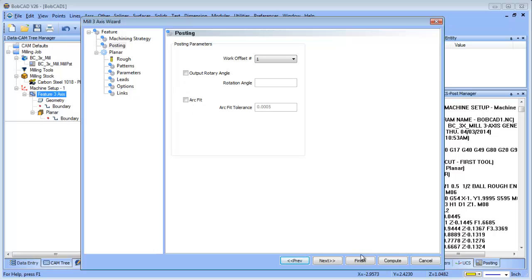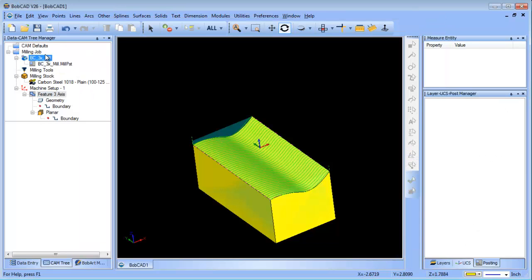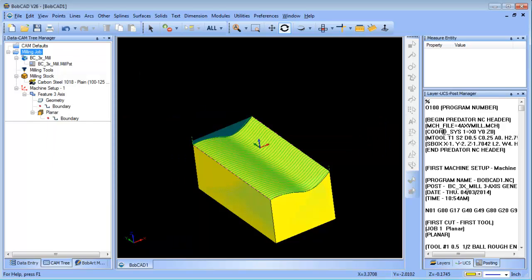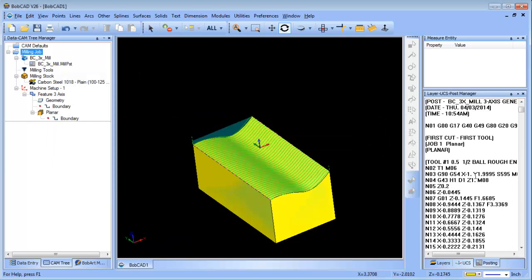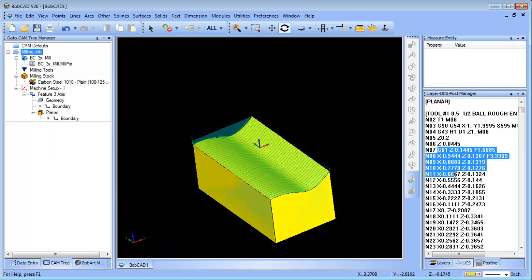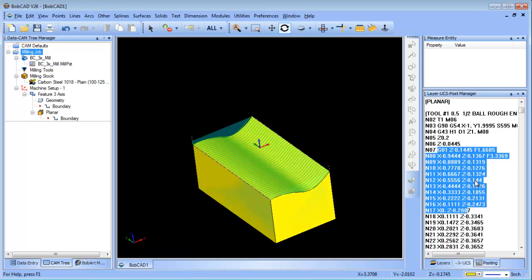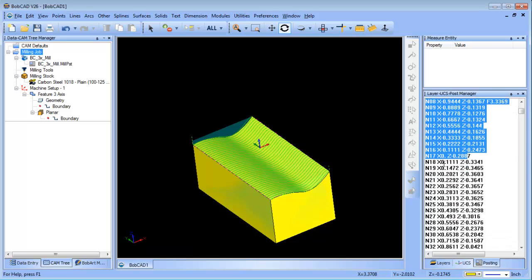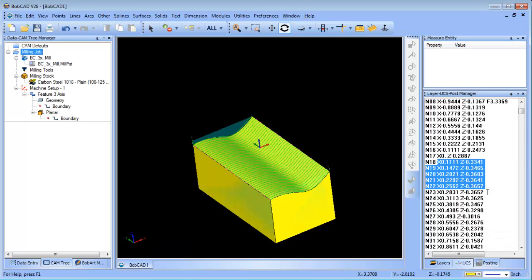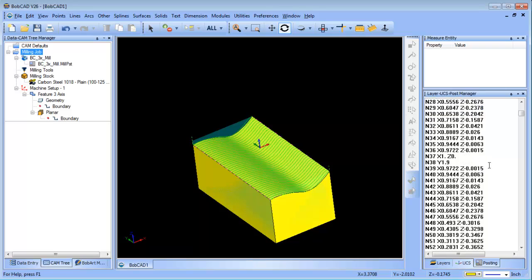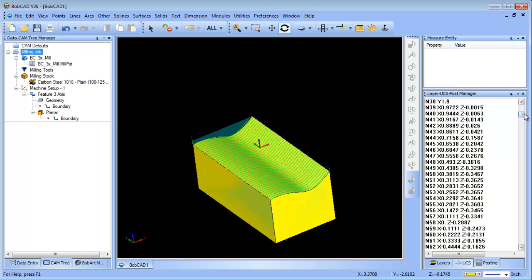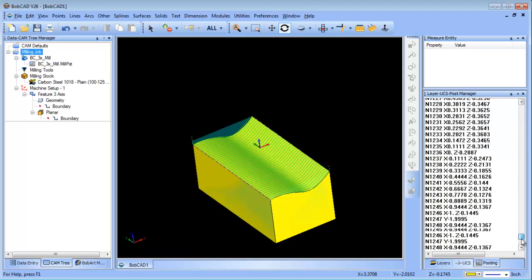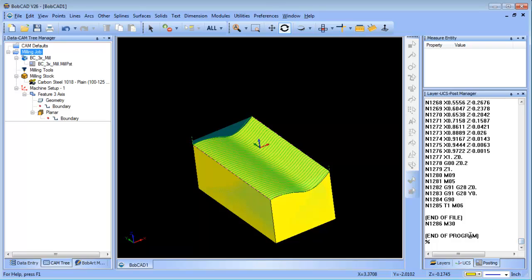Right now I have the arc fit off, and when we post our code you're going to notice that all the movement is made up of linear interpolated or line segments. Depending on the machine that you're working with, that can have a big effect on the size of program that is generated or how many blocks. In this case we have